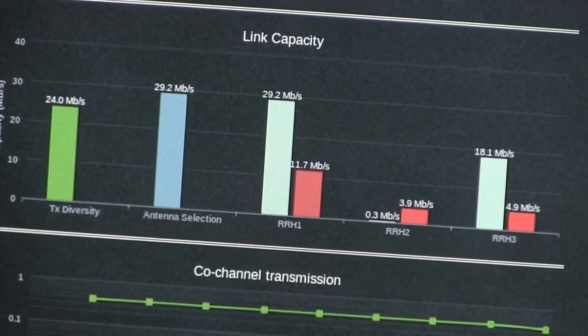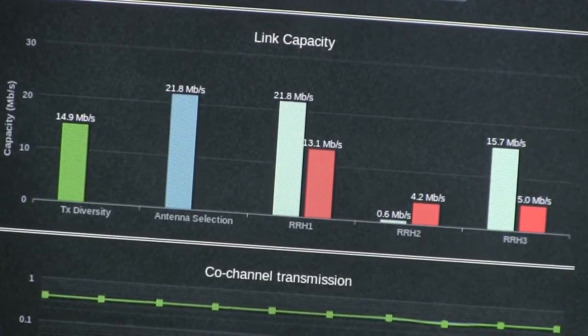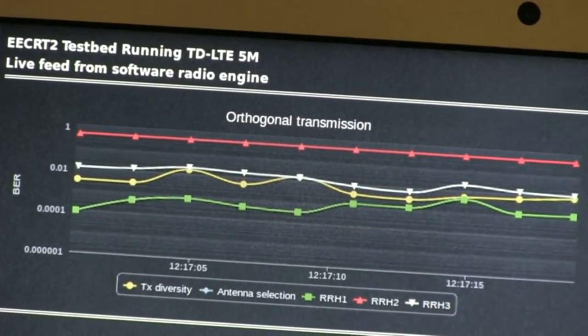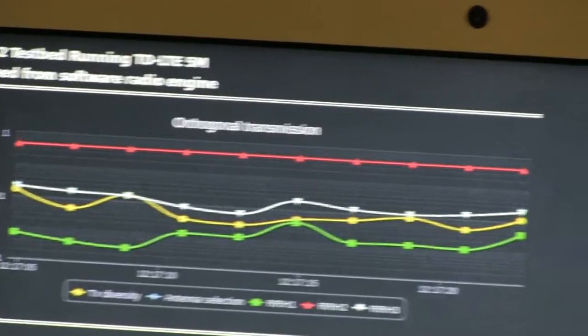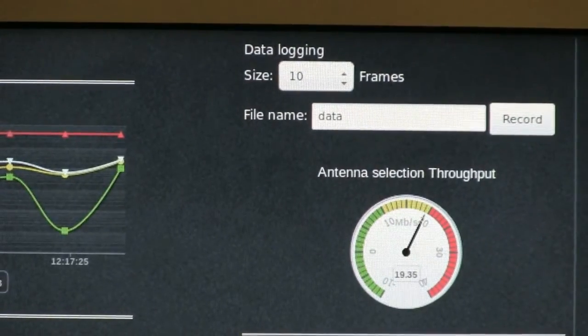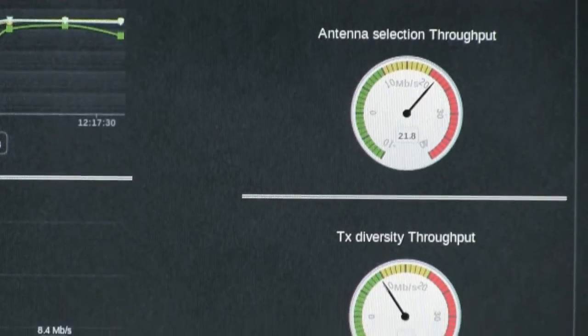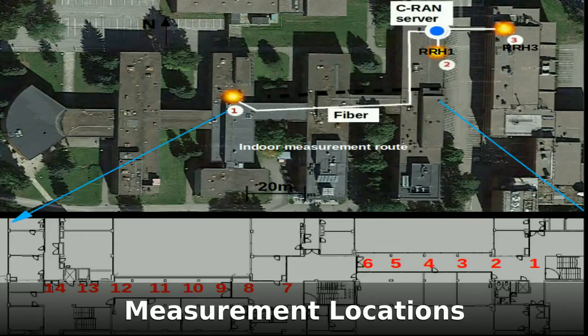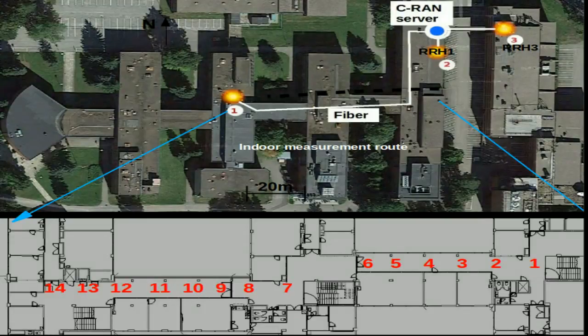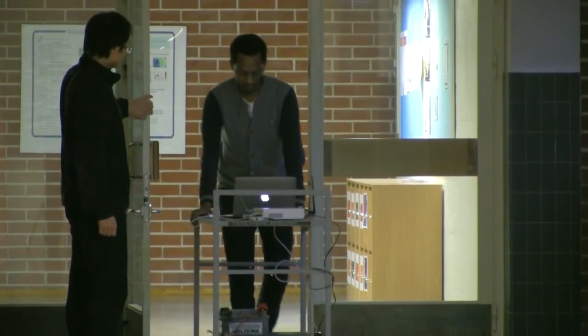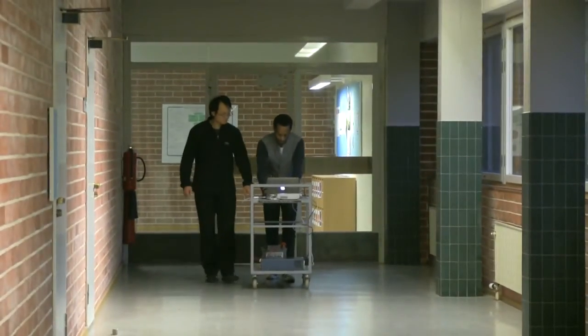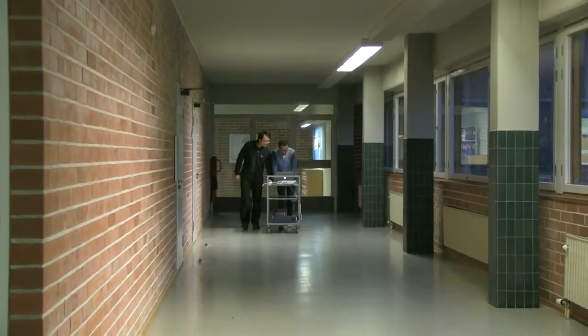The measurement results are visualized on a graphical user interface. We measured 14 points located along the 3rd floor corridor. At each point we measured throughput and bit error rate. At each point we took 1000 measurements, and here you see the averaged results.